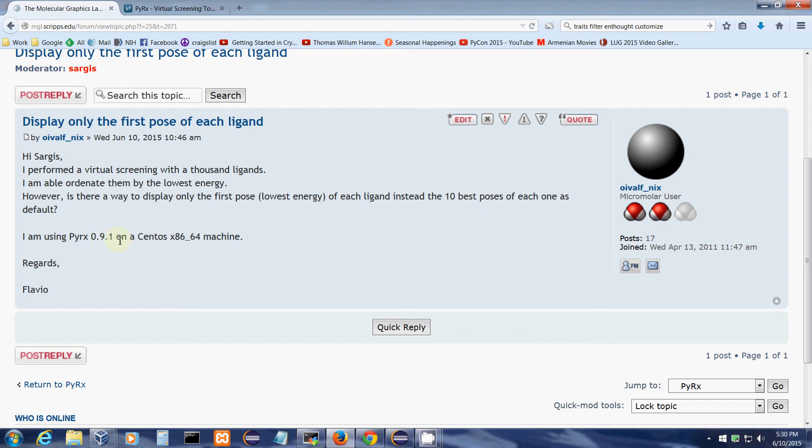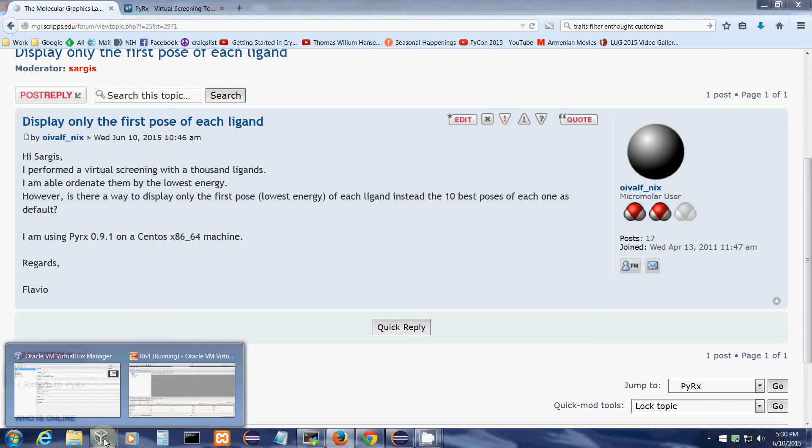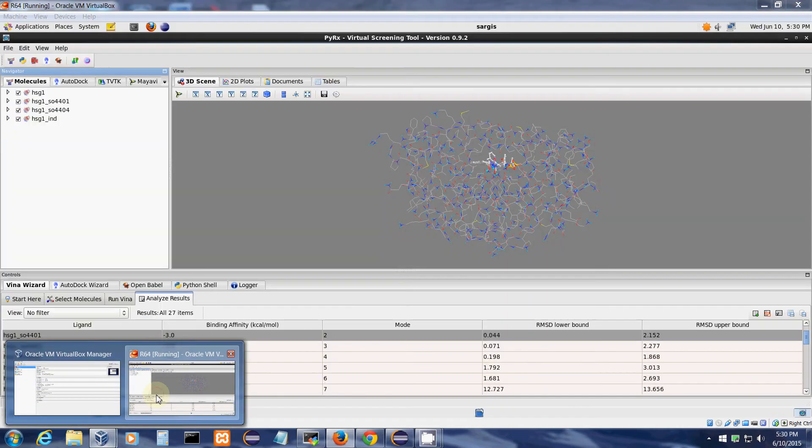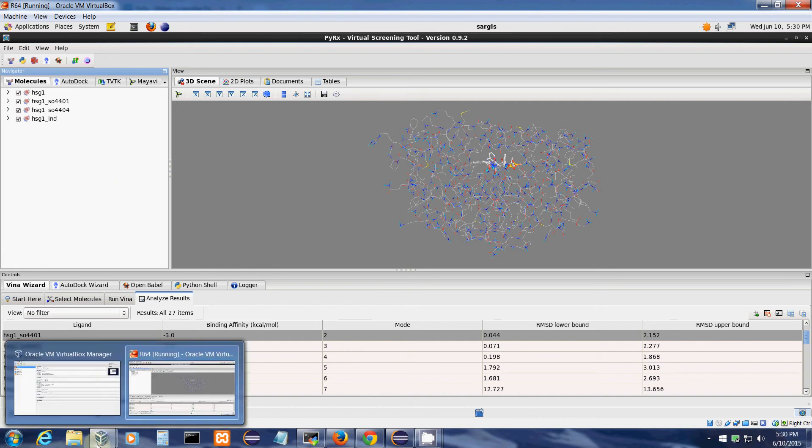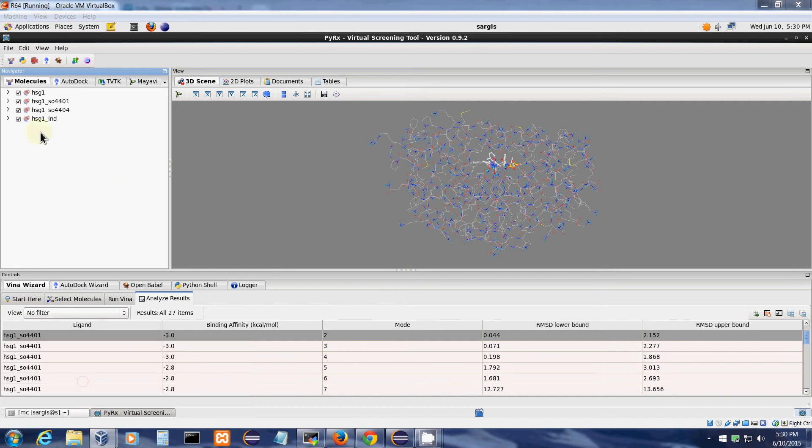He is using PyRx 0.9.1 on a 64-bit CentOS machine. Here I'm running PyRx inside a virtual machine which is a 64-bit CentOS machine, and this filtering option works only on Linux.